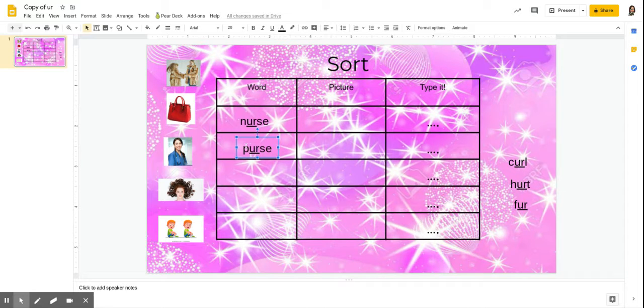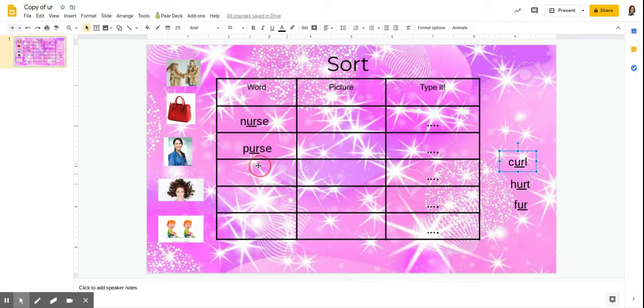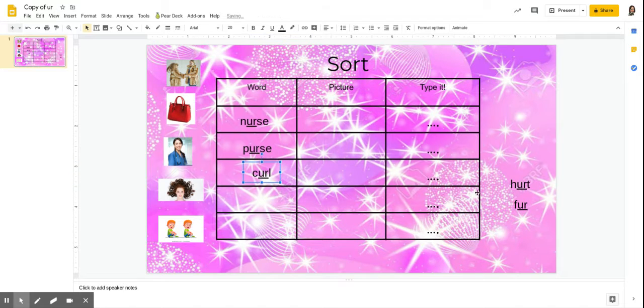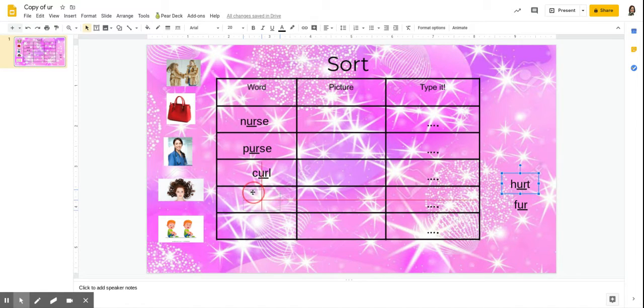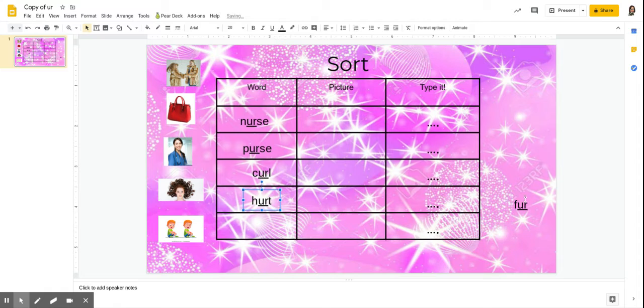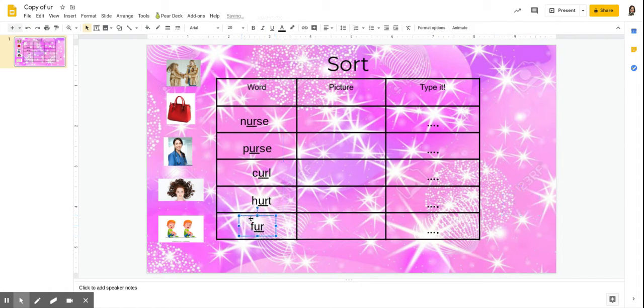So nurse, purse, curl, hurts, and fur. Okay. So they get all the words on there. They practice reading them.